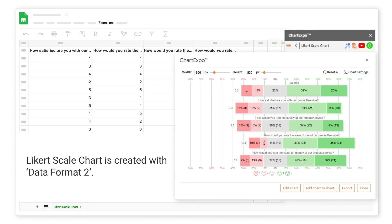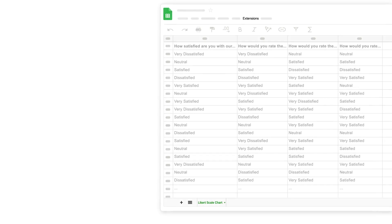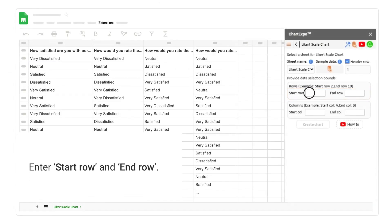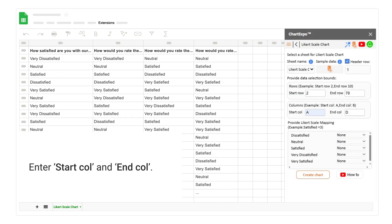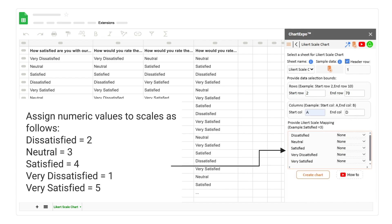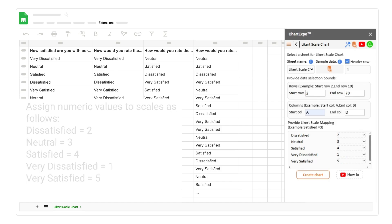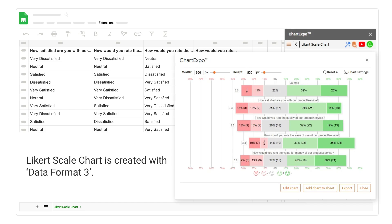Click on the create chart button. The Likert scale chart is created with data format 3.